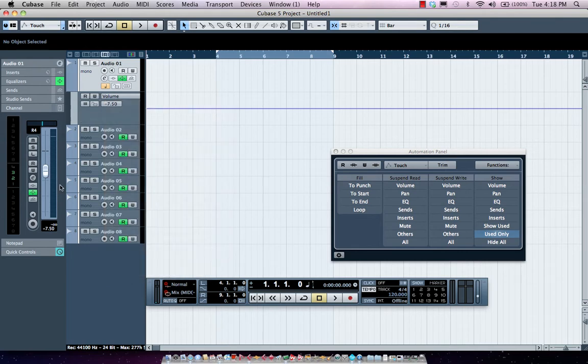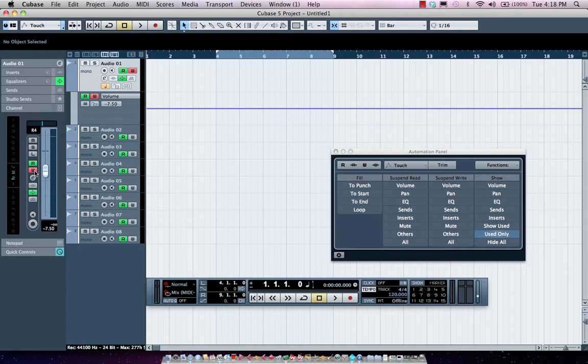Now I could also engage writing the automation by clicking on the W button. So W is for write automation, R is for read or playback the automation.